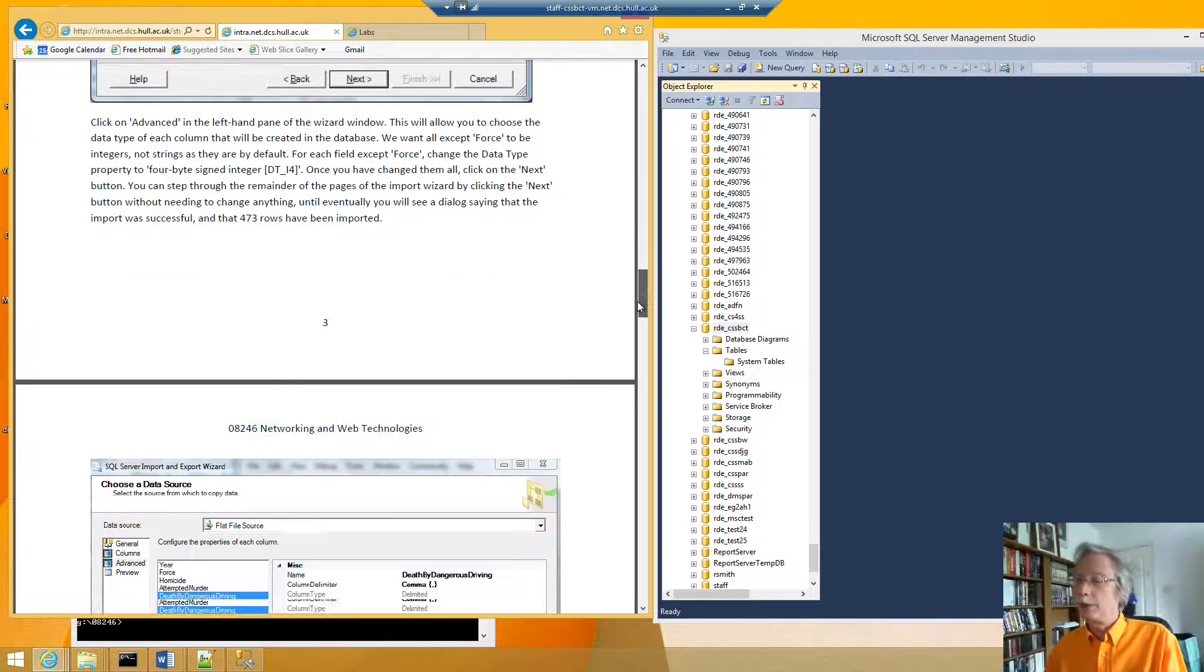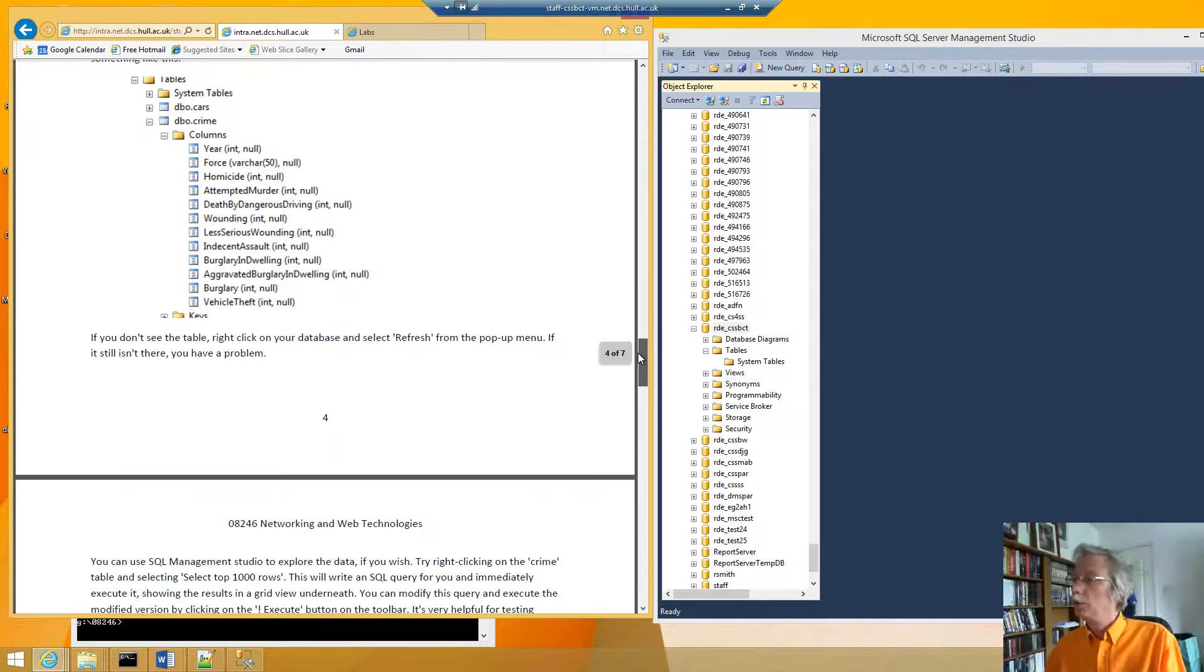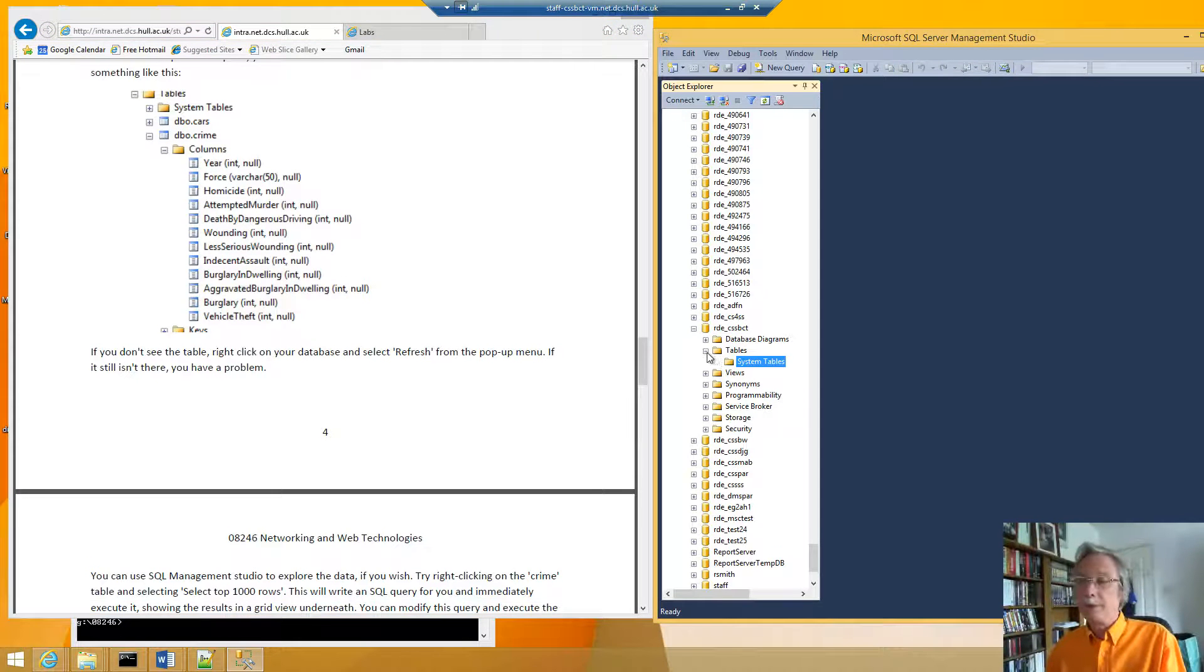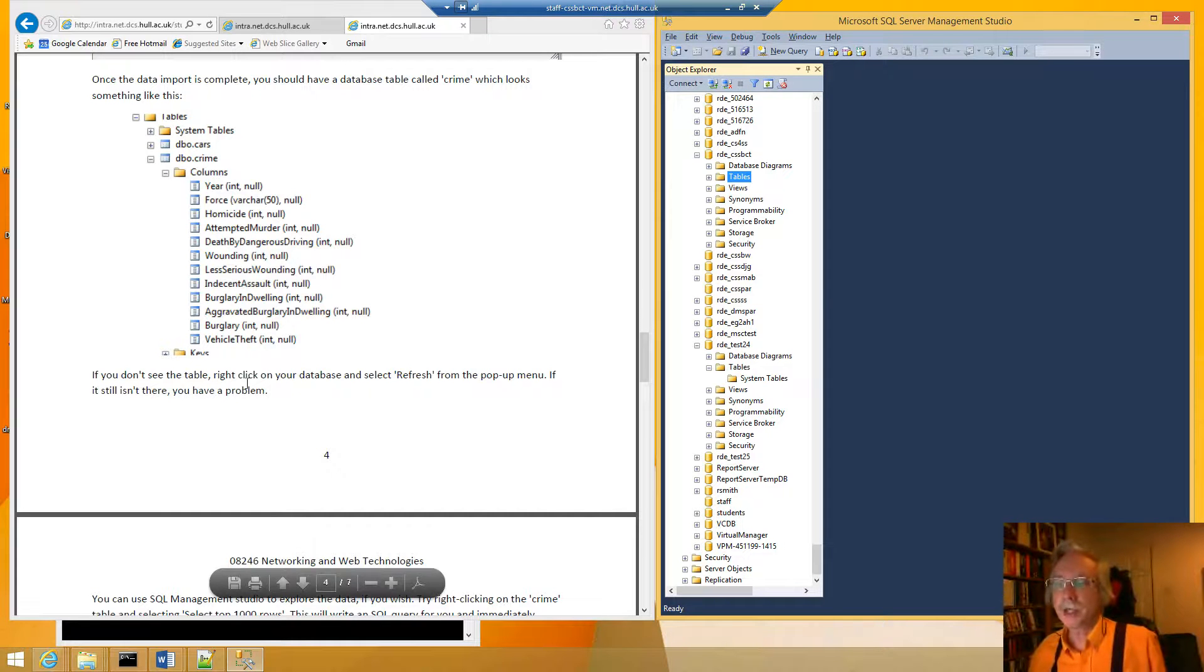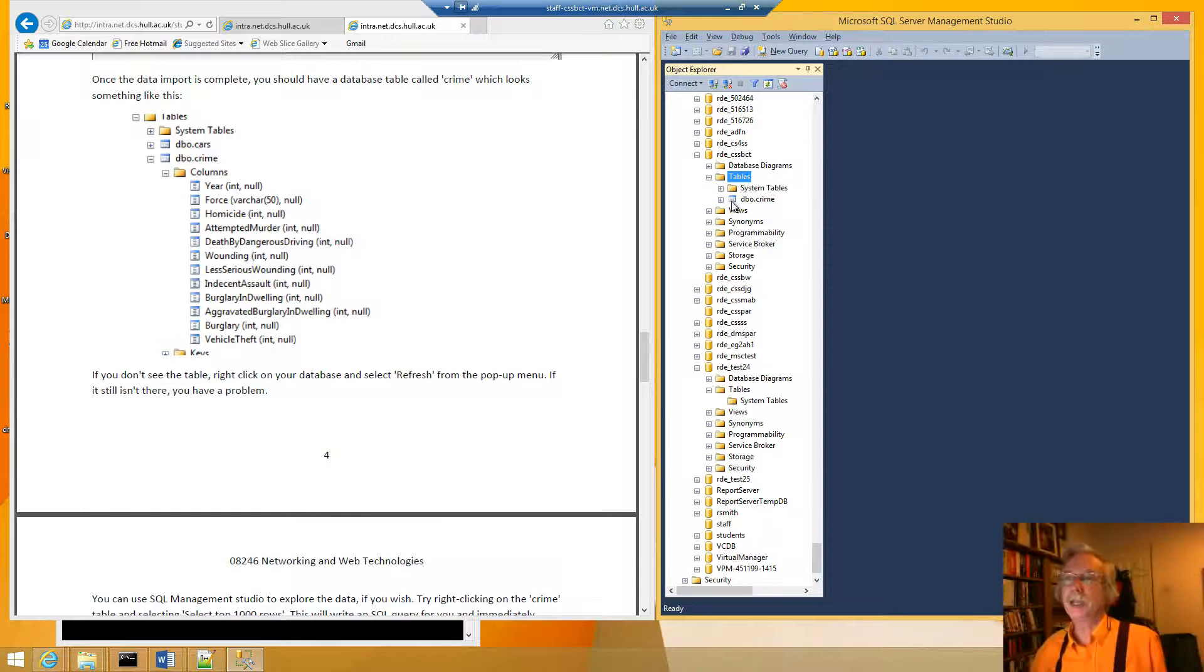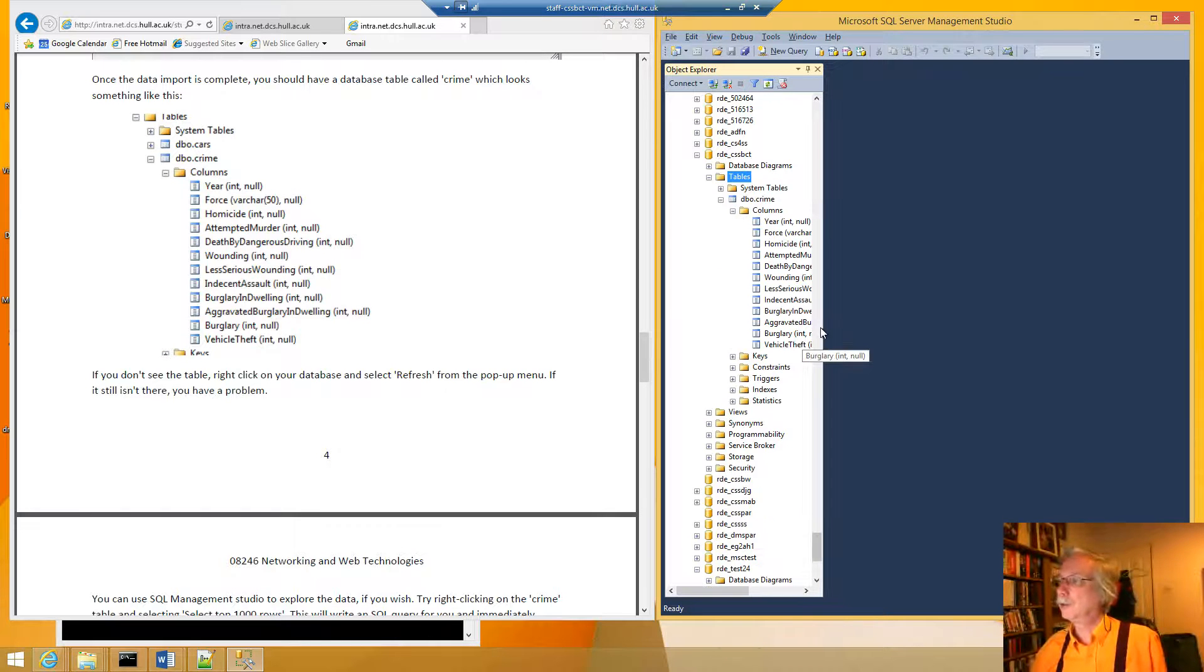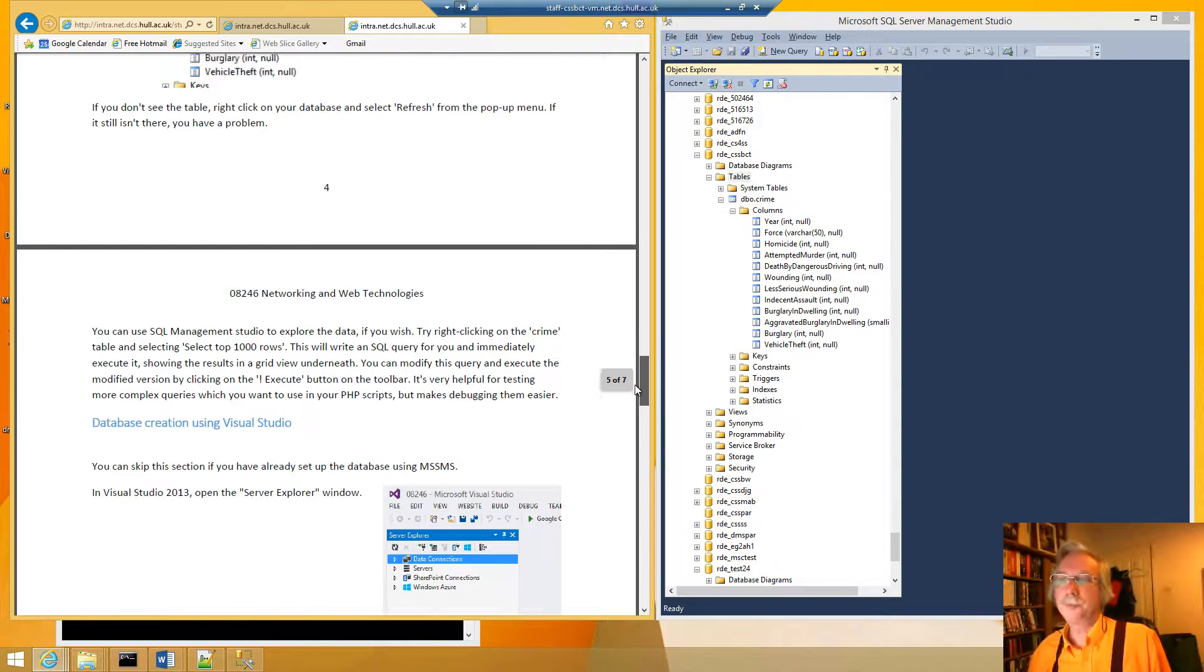So then we can go down and once it's complete we should be able to look under our system tables. And here it says once the data is imported we should be able to see the database table but it does say if you don't see the table right click and select refresh. So we can point at tables we can right click and do refresh. And there when we look we can now see the crime table and if we look in columns we can now see the same set of columns as shown here. And I can widen that a little bit. And you can see the columns are the same we've imported the table.